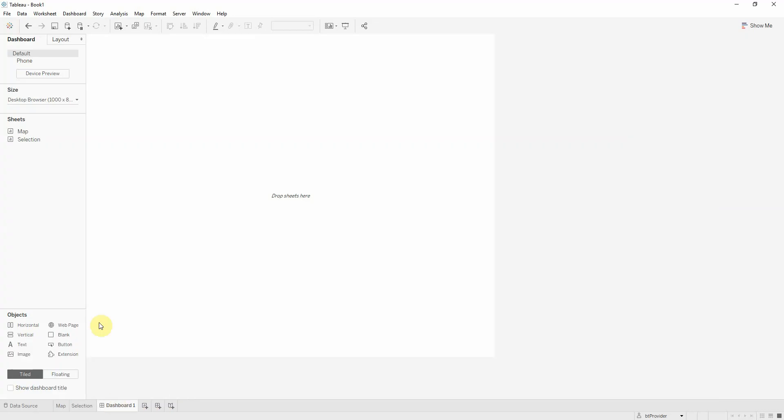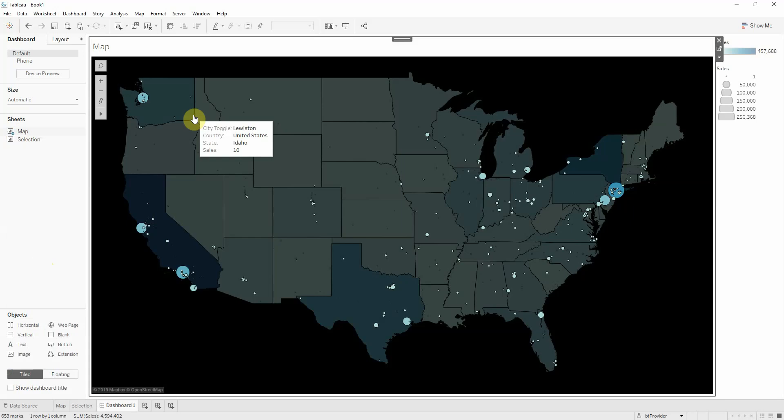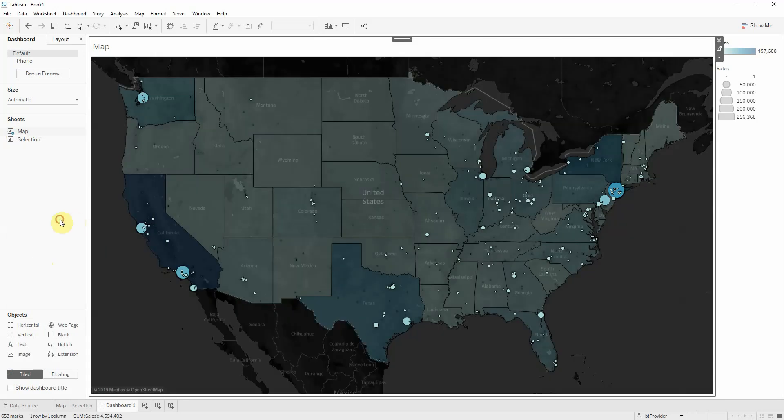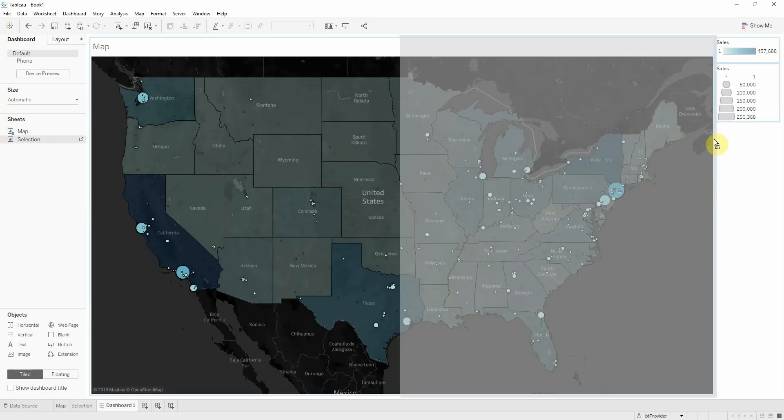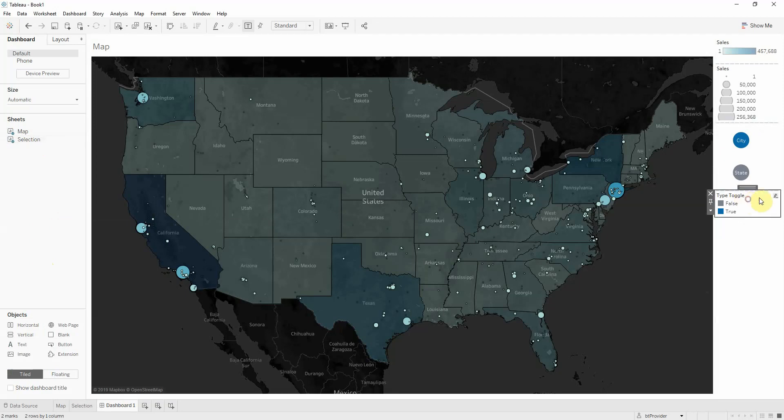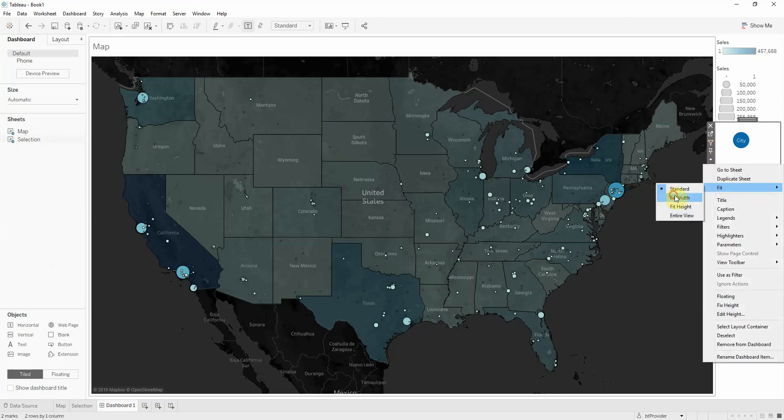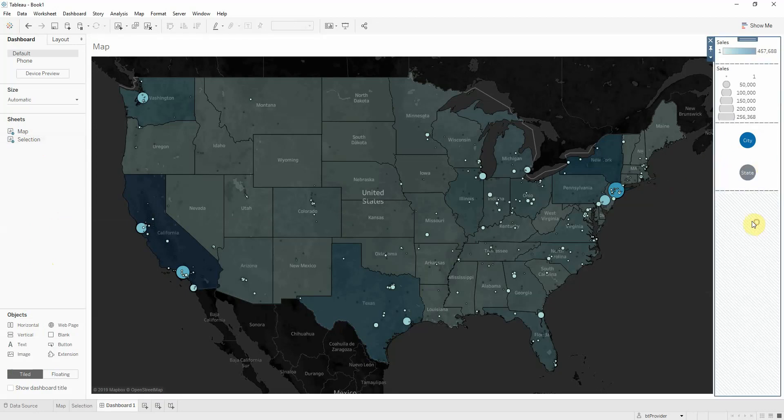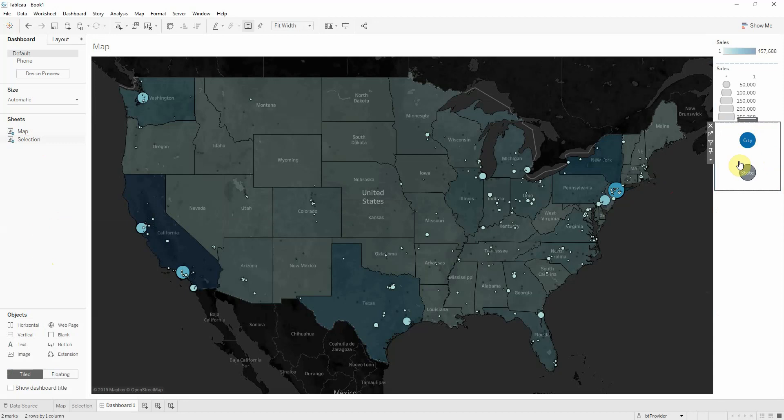Now if you put this in a dashboard, let's create a dashboard. Put it automatic. And let's bring our map. And now bring our selection here. Let's hide this. This toggle, I don't need it. And let's make it... Let me increase a bit the height.